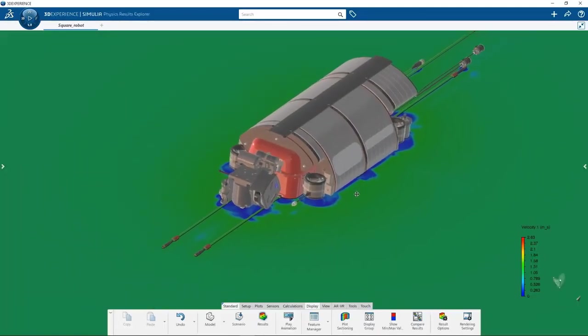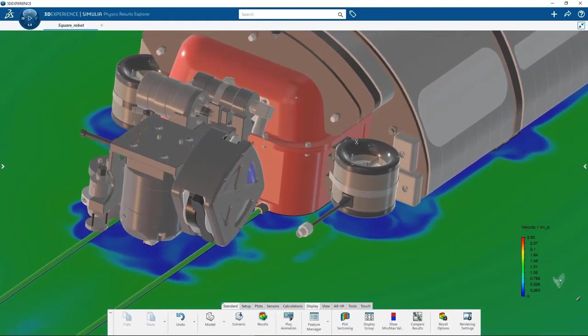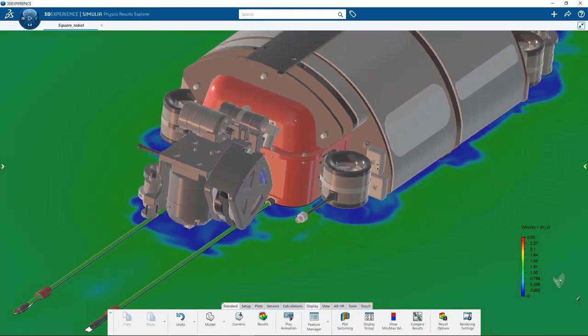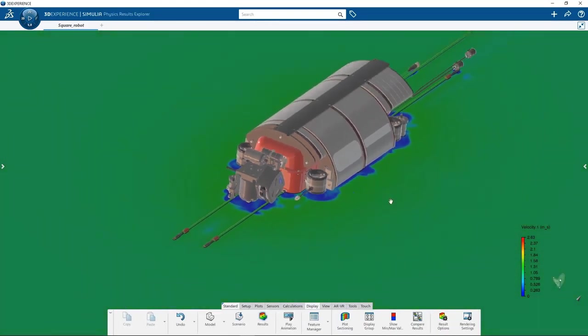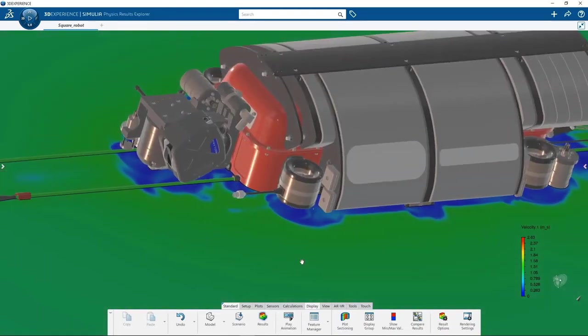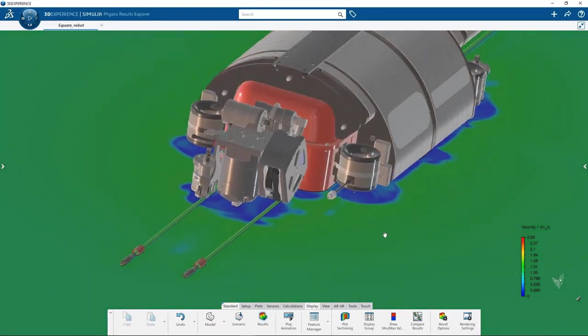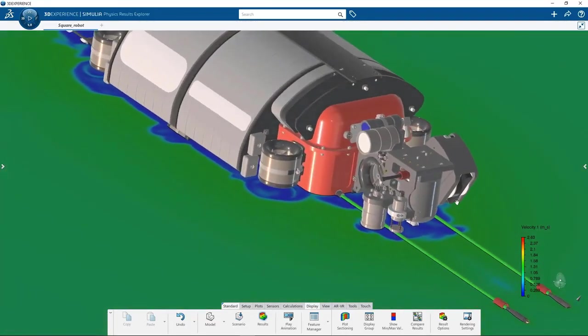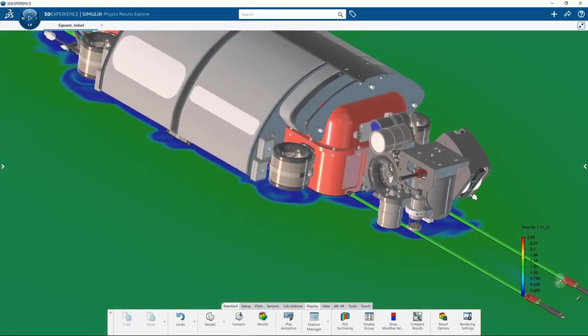While external fluid flow studies around the robot will provide forces and moments acting on the surface, one can also gain non-intuitive insights into flow fields around the assembly through high-quality visualizations.